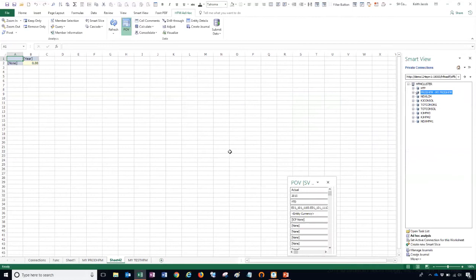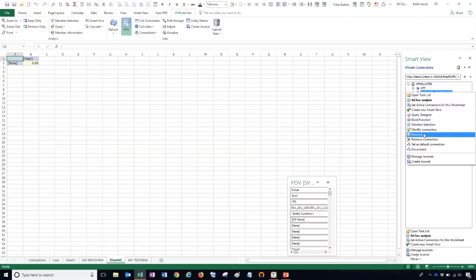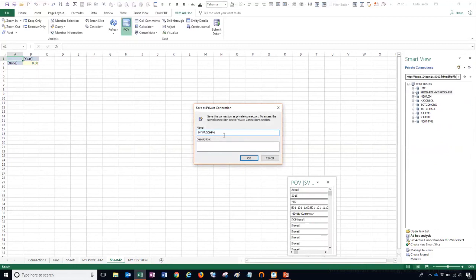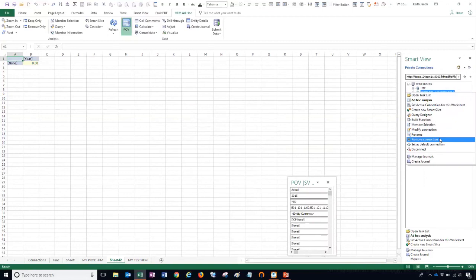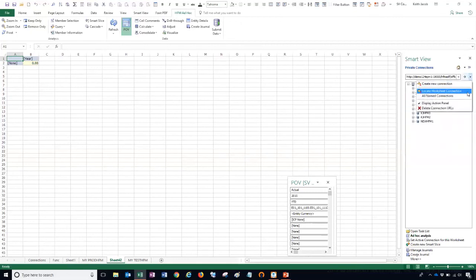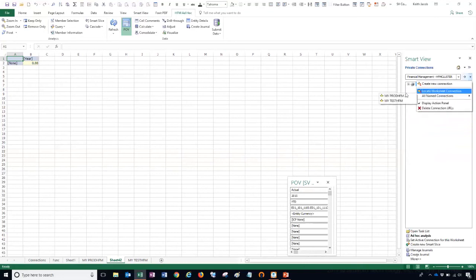Let me show you some options for managing your connections. If I right click on the application, I have several options: create an ad hoc analysis grid, rename my connection — for example changing MyProdHFM to MyProdHFM2 — or remove the connection. Using the dropdown, I can view my named connections — MyTestHFM and MyProdHFM2 — and toggle between them to connect to either one.